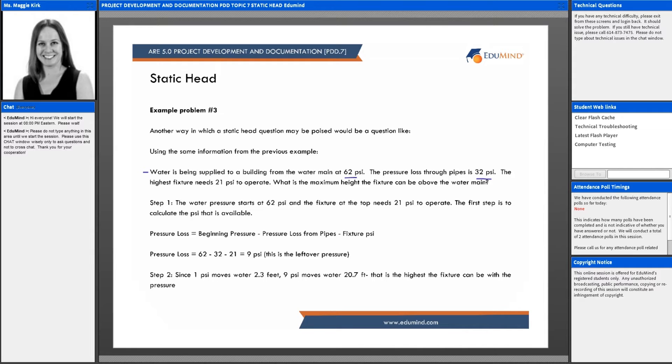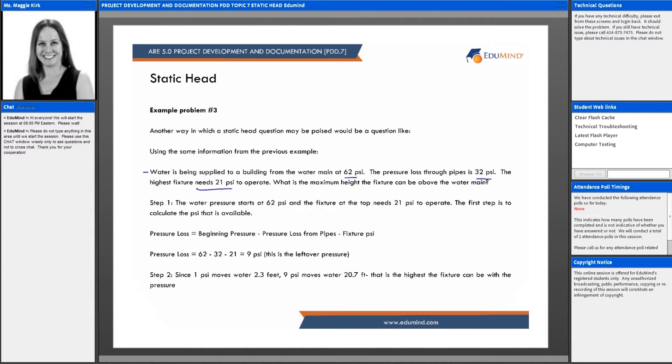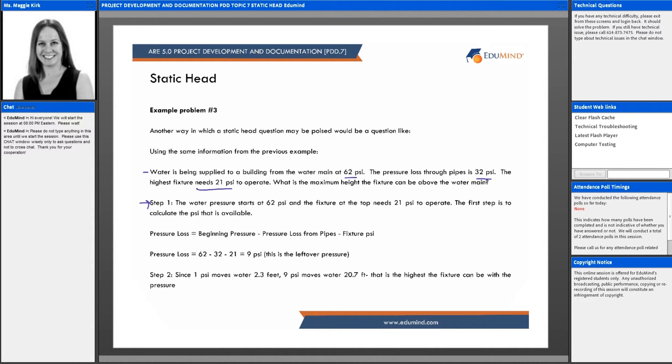Rather than asking what is the pressure of a fixture at 35 feet, this asks: the highest fixture needs 21 psi in order to operate, so what is the maximum height the fixture can be above the water main? Step one: start with that water pressure.